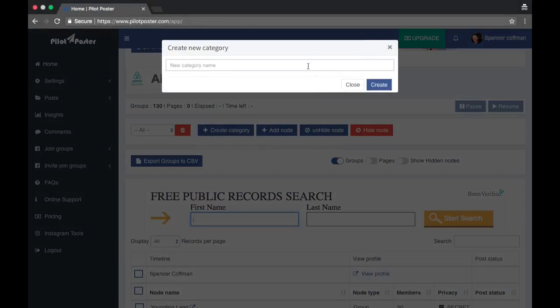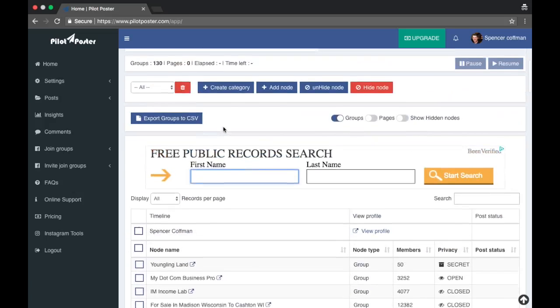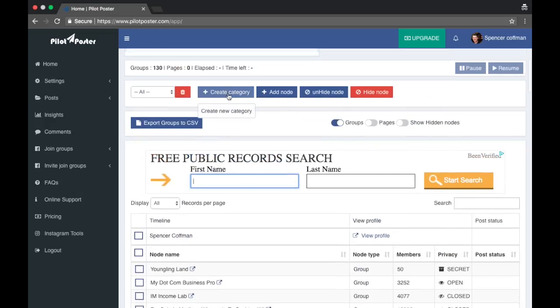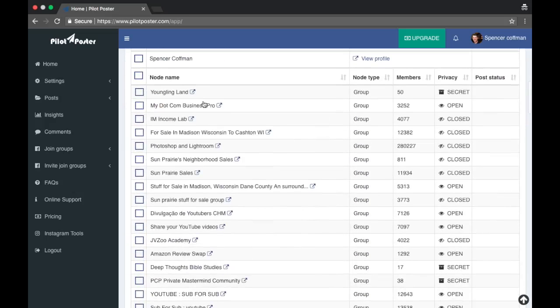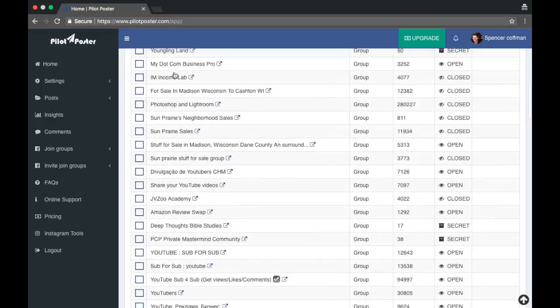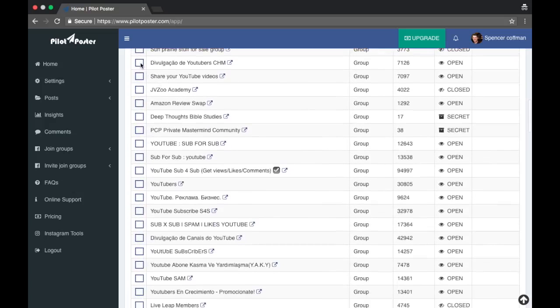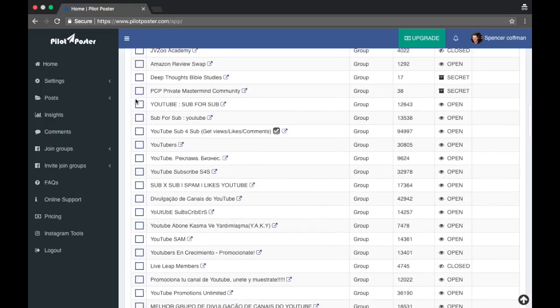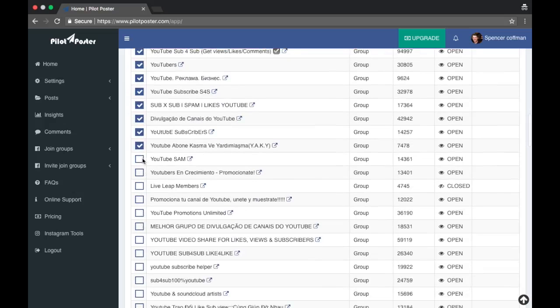Okay, groups. Create category, so we could create a new category. But let's see if I check them and then create the category, it must add them all to the category. Here you can see how many members are in each group, privacy of it. Okay, so let's go through and let me grab all of the YouTube groups.